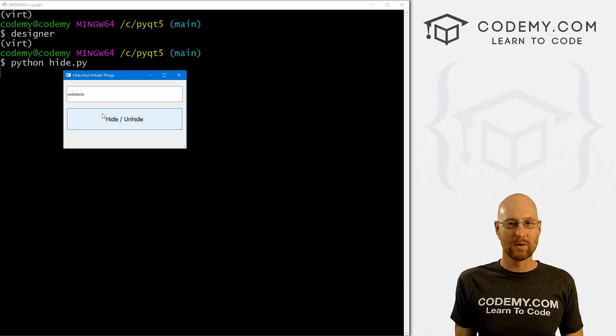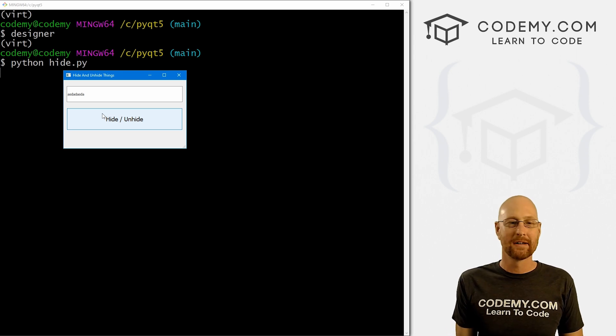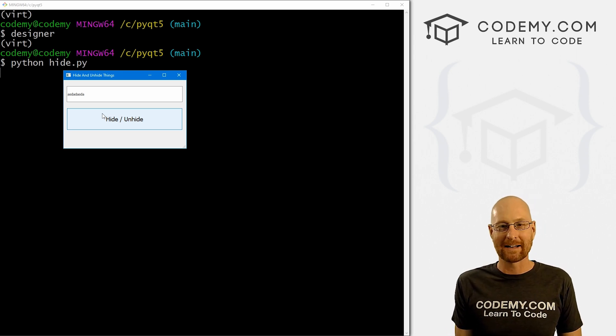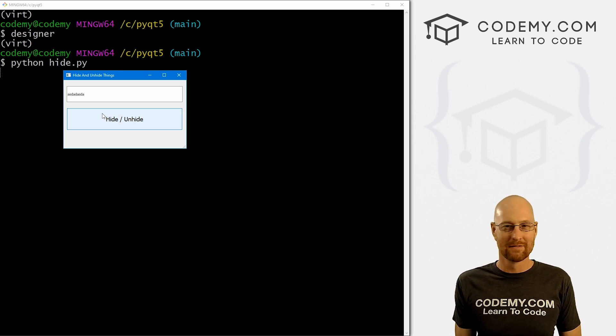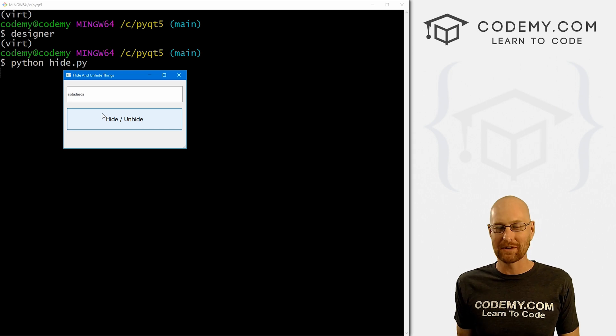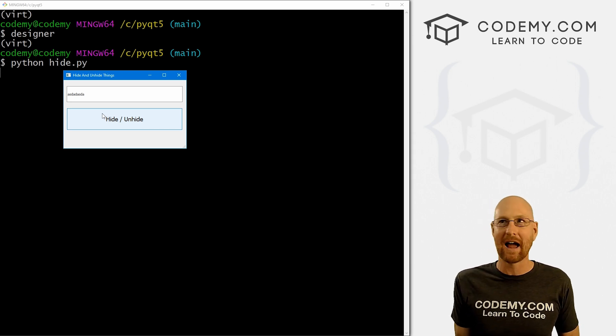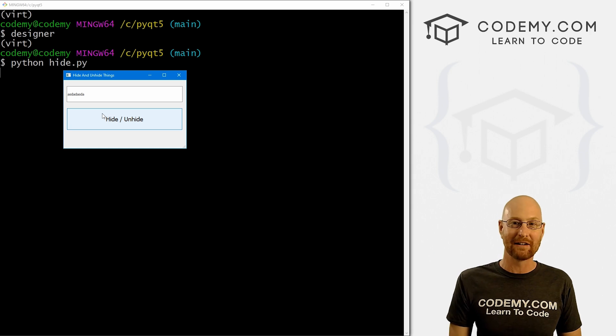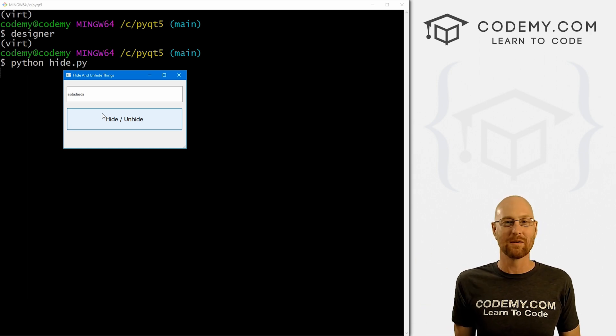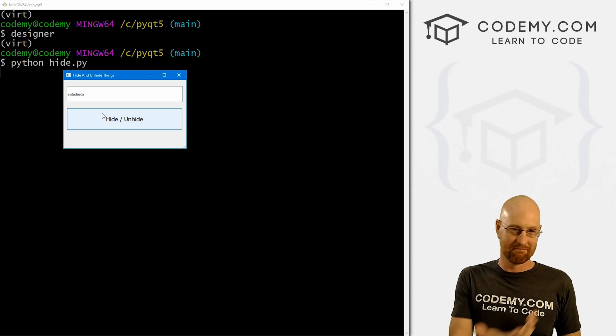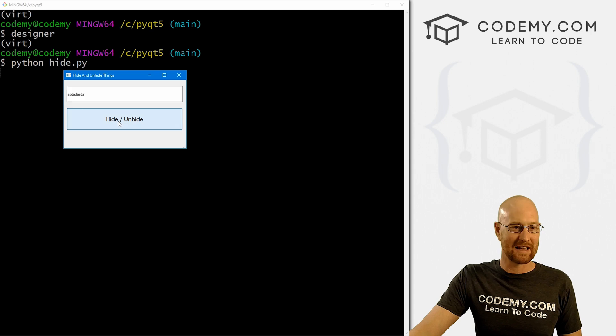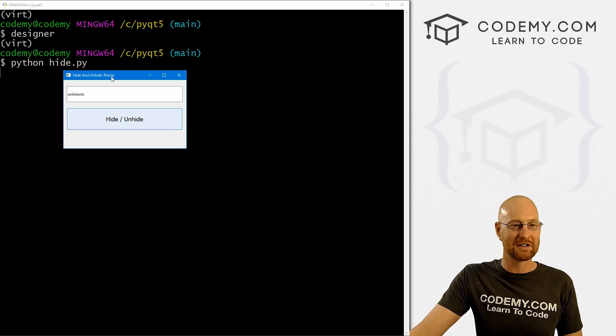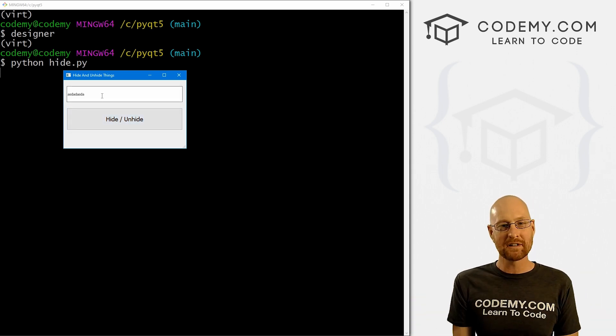And that's all there is to it. So super easy way to hide or show different widgets in your app. All it takes is the dot show or the dot hide thing. We spruced it up a little bit with that logic with the true false stuff. You wouldn't necessarily have to do that. If you just wanted a button to just hide a thing, or a button to just show a thing, you wouldn't need that logic. But since we do in this case only have one button, we had to use the logic to hide and unhide the thing.